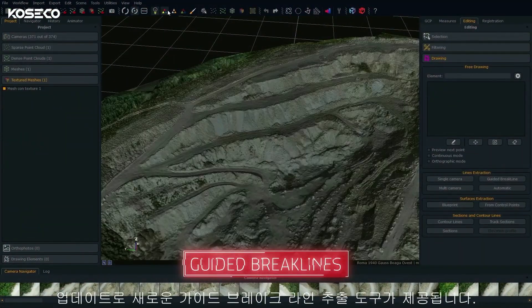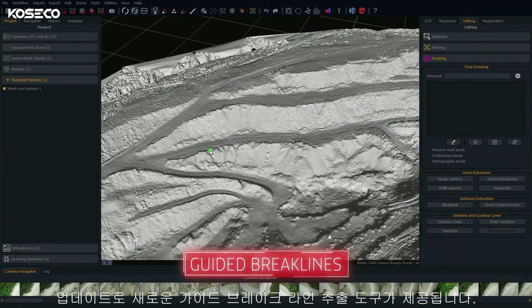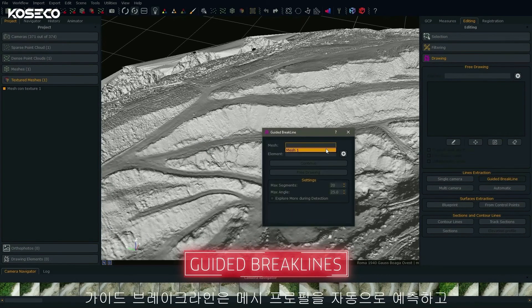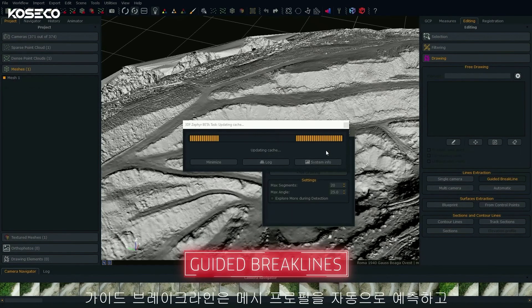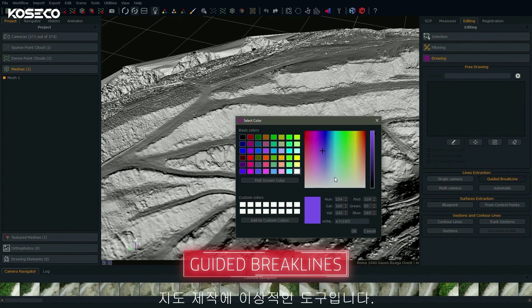With this update comes the new Guided Brake Lines Extraction tool. Guided Brake Lines automatically predict your mesh profile and is the ideal tool for mapping quarries.